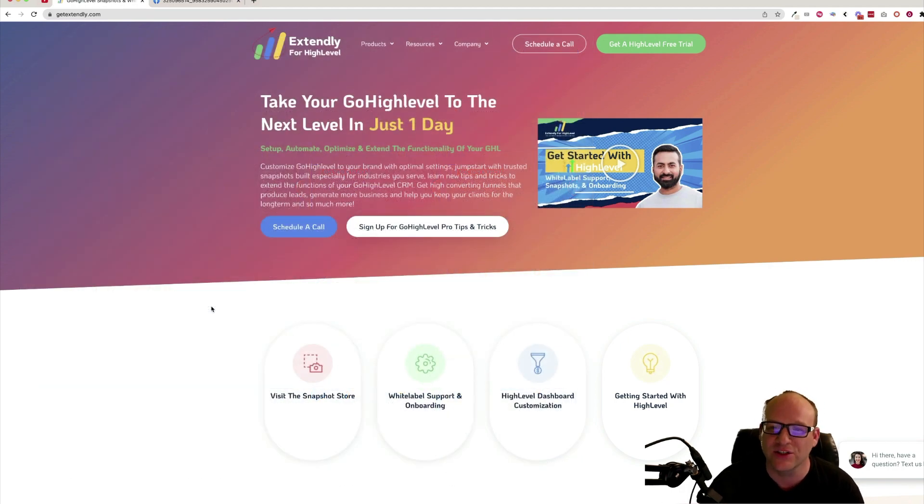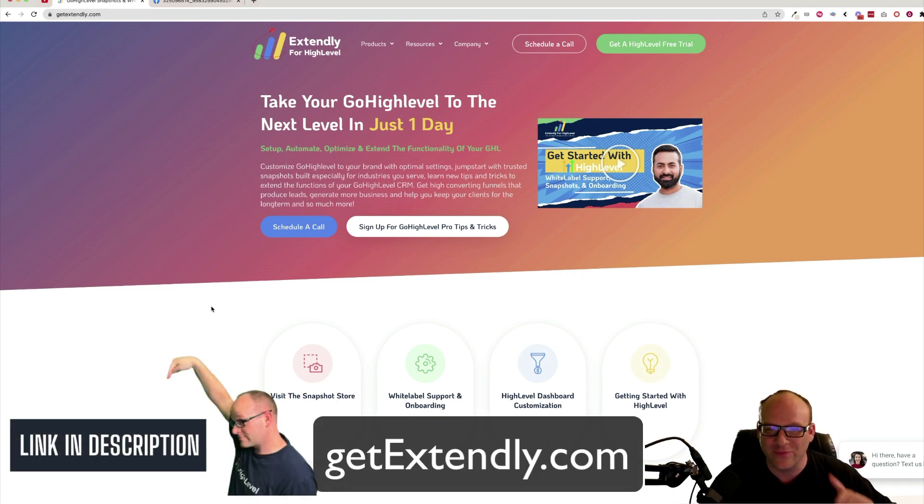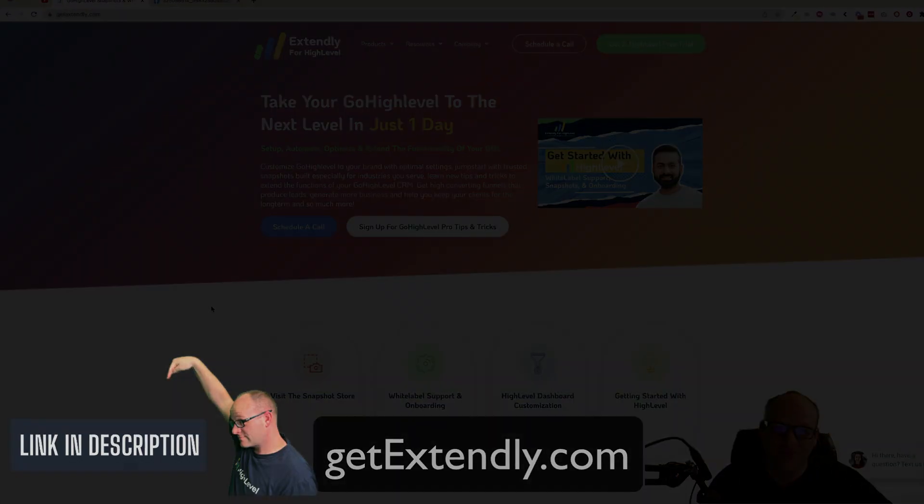And you may have seen some of my tips and tricks videos that I put on for them as well. So if you haven't had a chance to take a look at Extendly, go to getextendly.com. That's getextendly.com. Now back to the show.